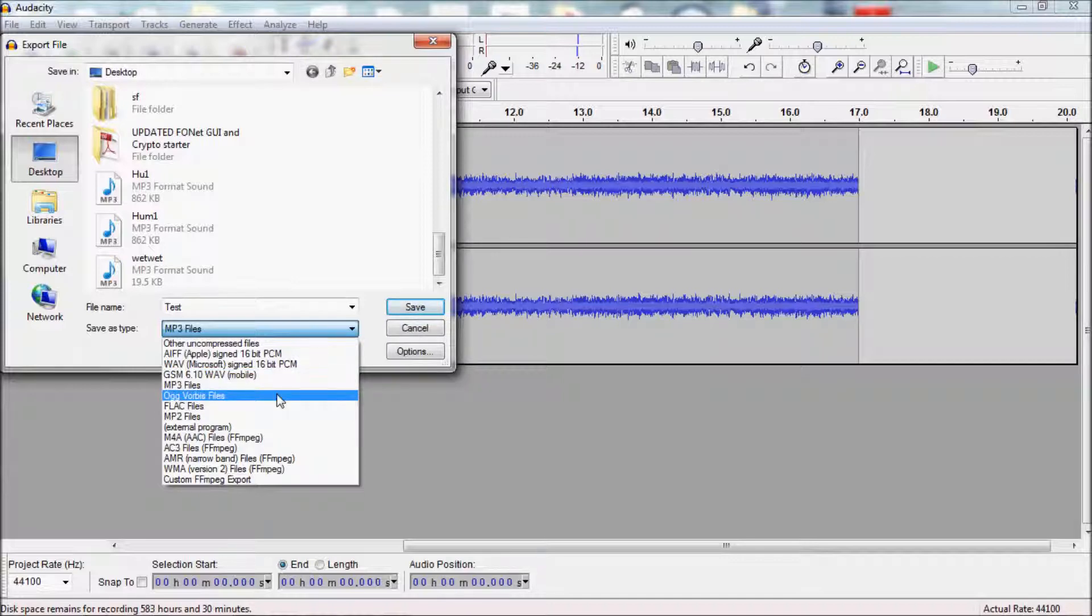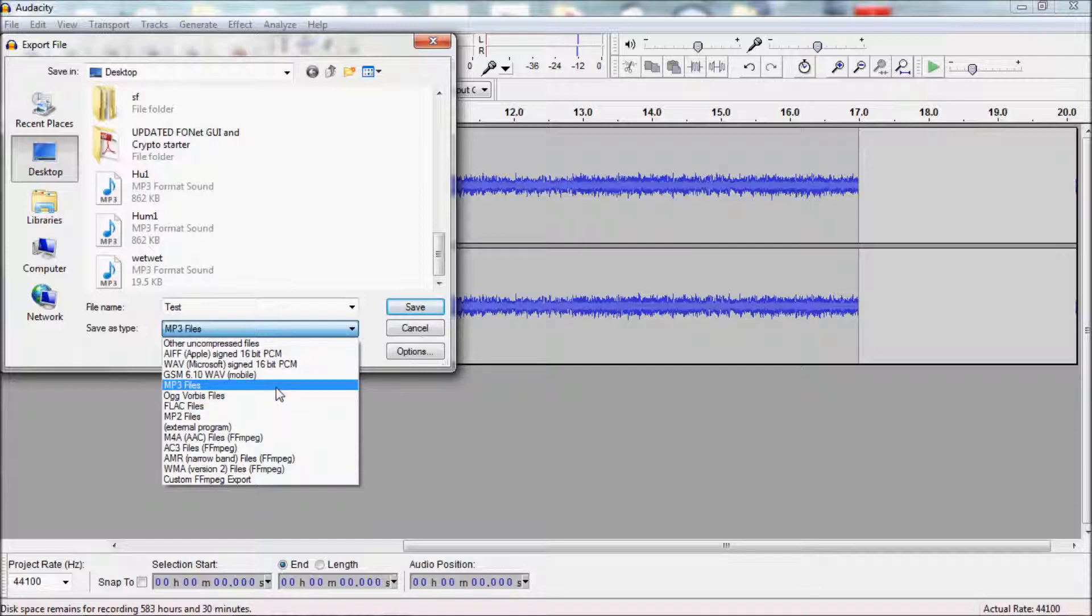These two types are MP3 and OGG Vorbis, or just OGG. The reason is WoW will only really recognize those two types. Of the two types, it kind of depends which one you want for what you want to use the sound for.